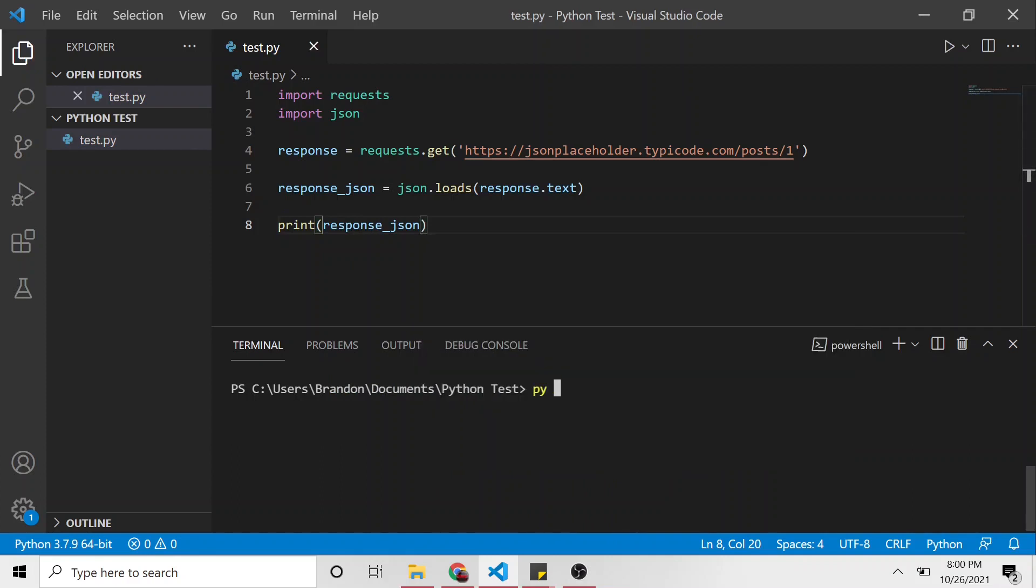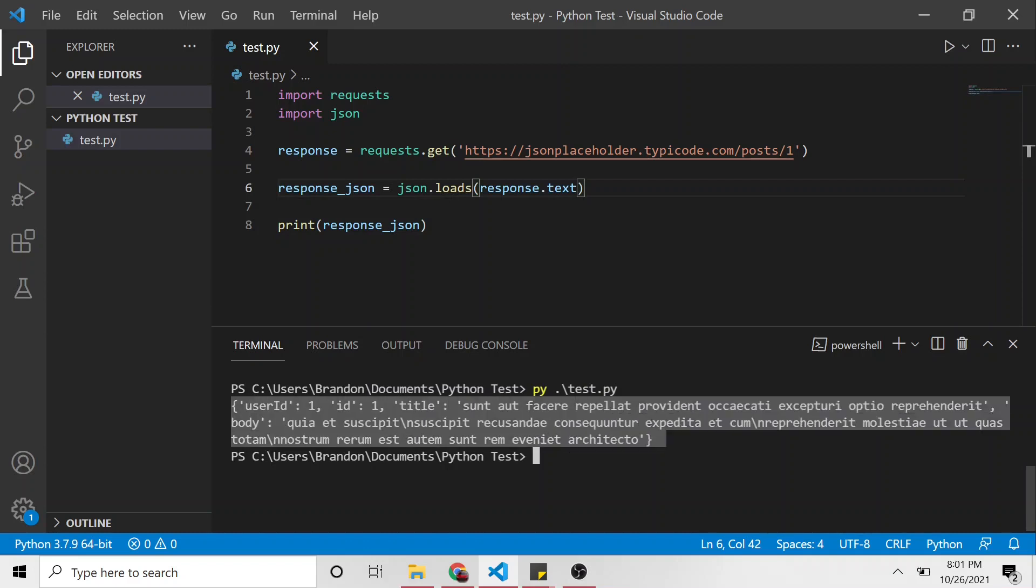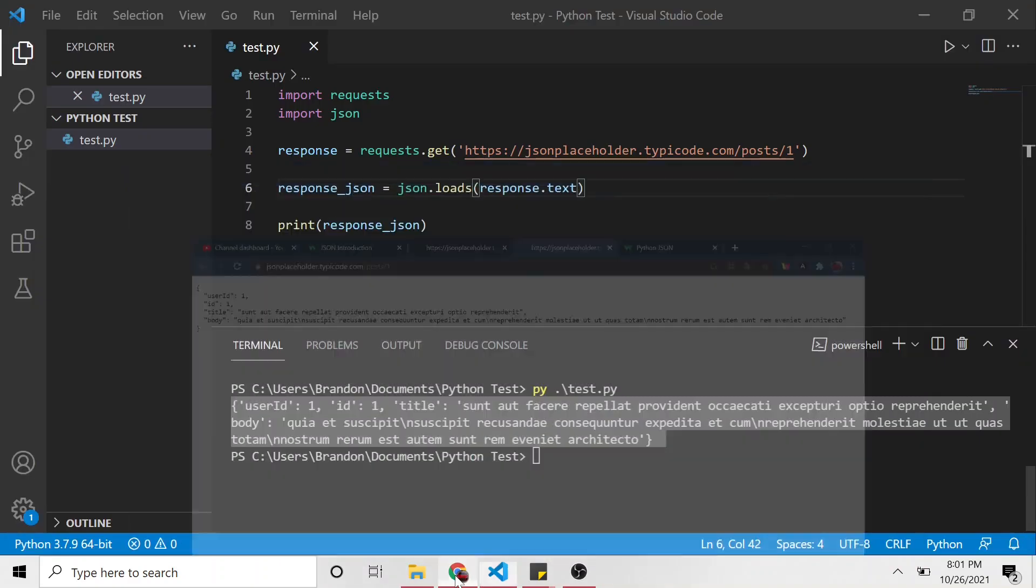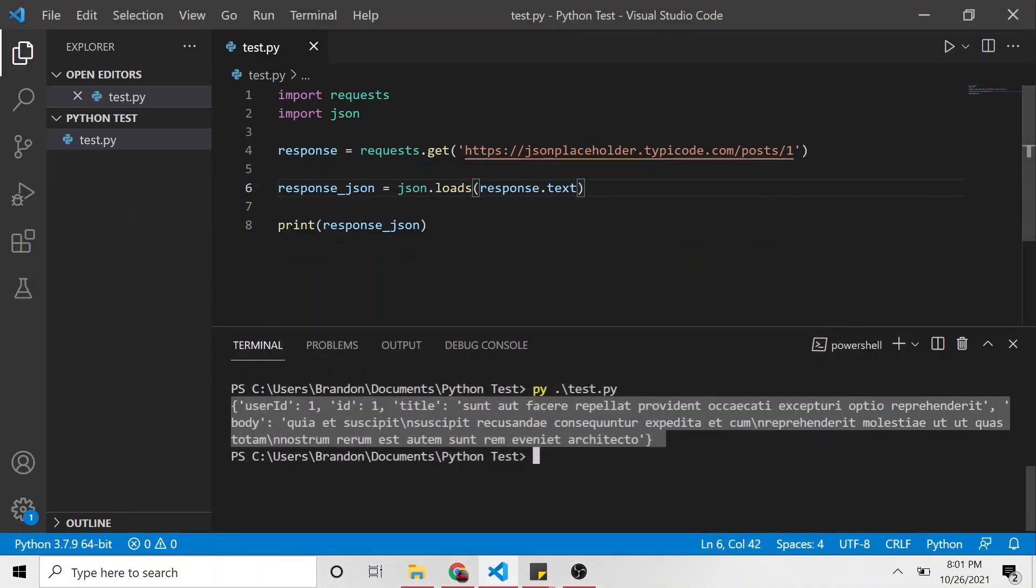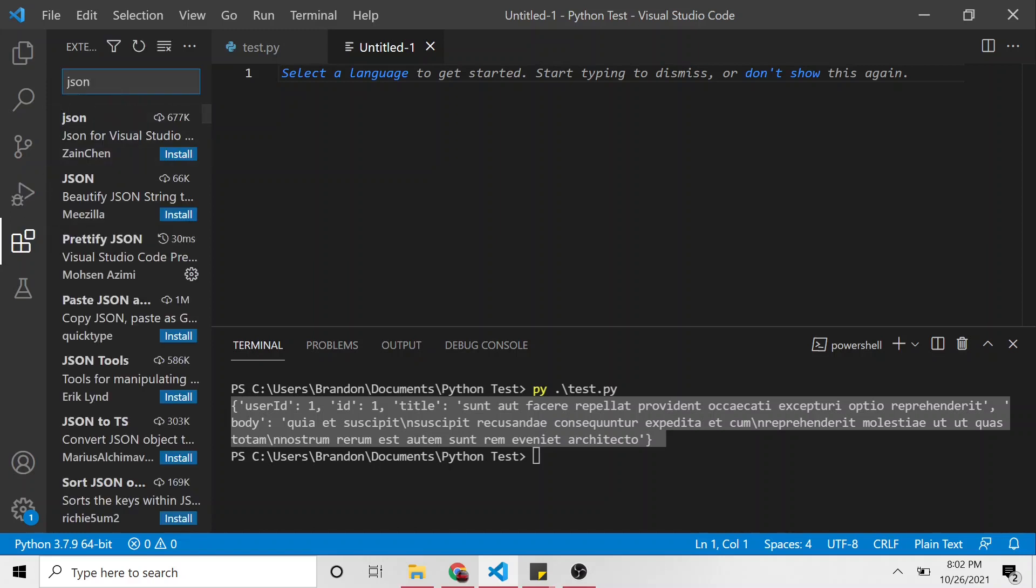So now if I print out this response JSON, what is it going to look like? So let's run this py test. So here's the response. It is exactly the same as what we see here. Now if you wanted to, you can create a new file and save it as a JSON file and paste this response in here.